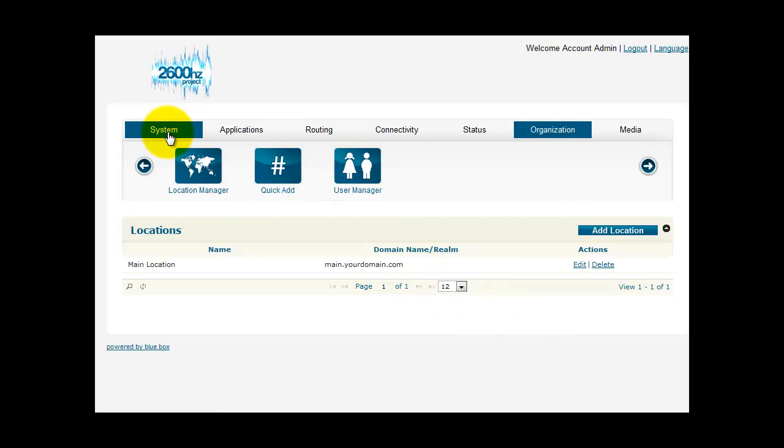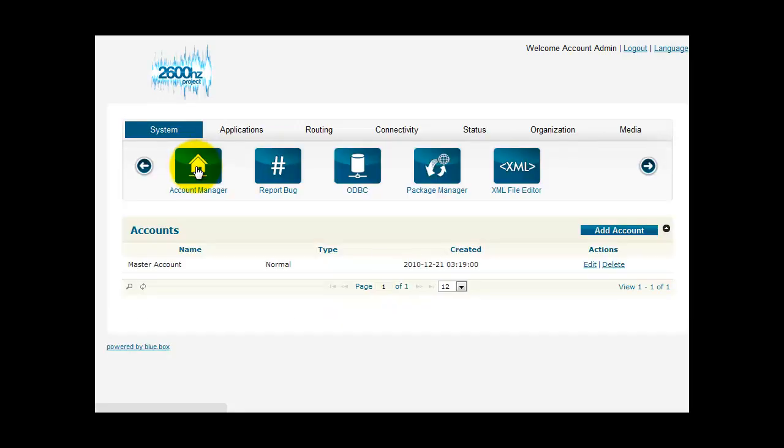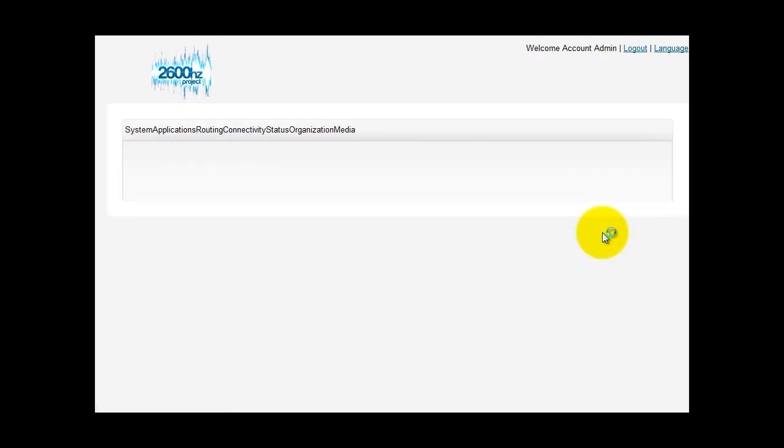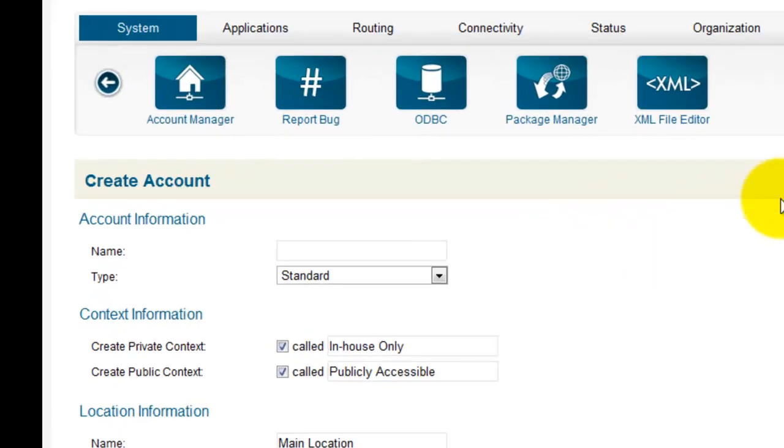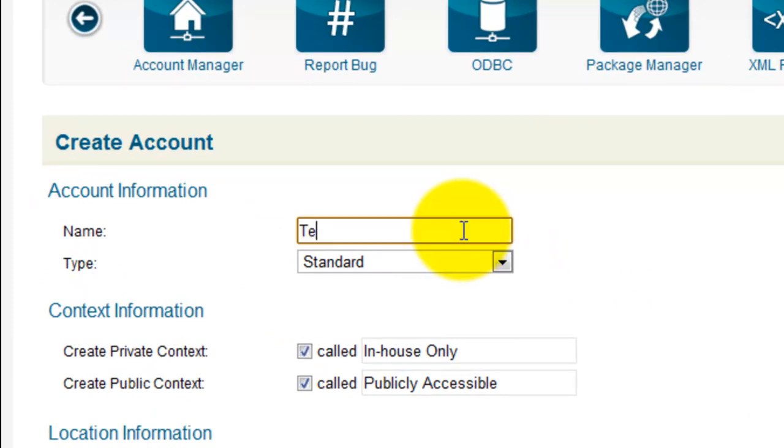Now click on the System tab and Account Manager. Now click Add Account. This is going to be the tenant account. So we'll name this tenant1.